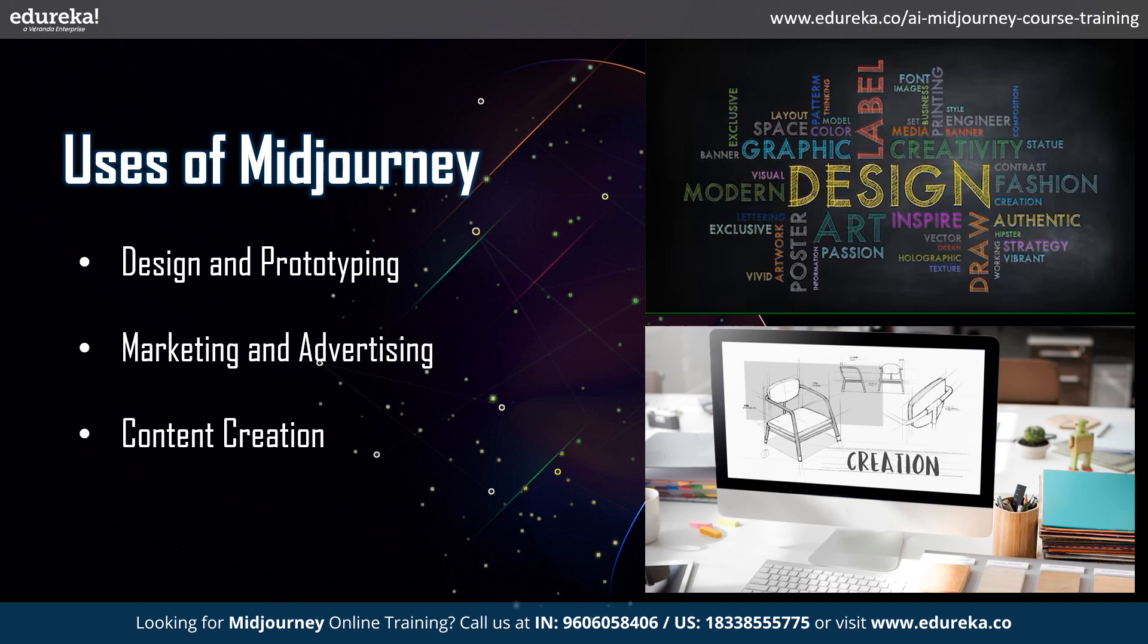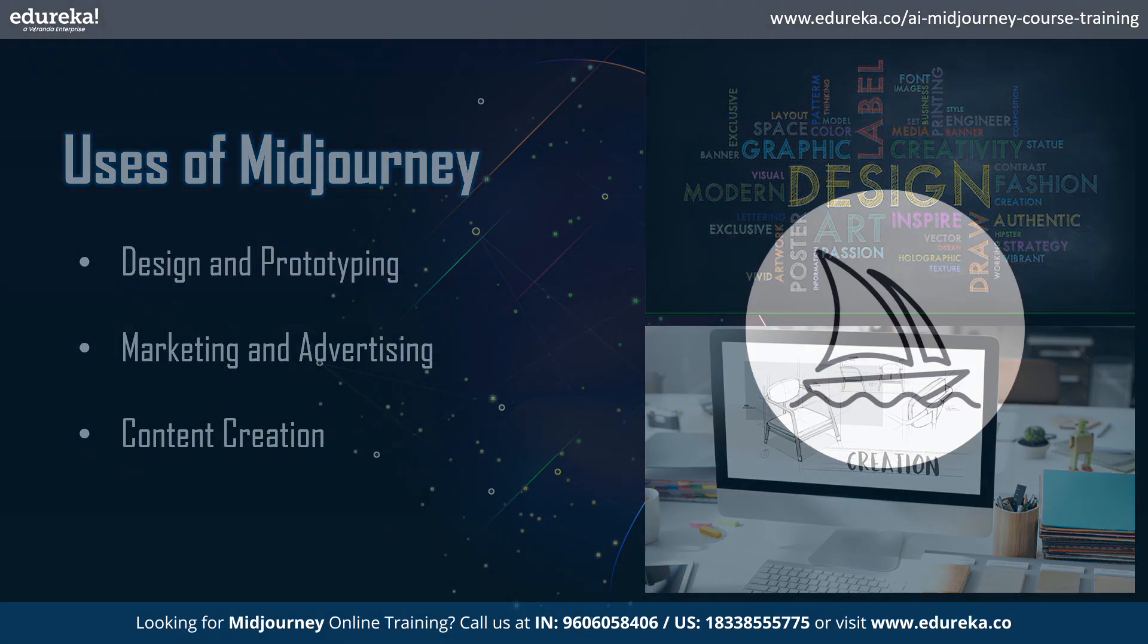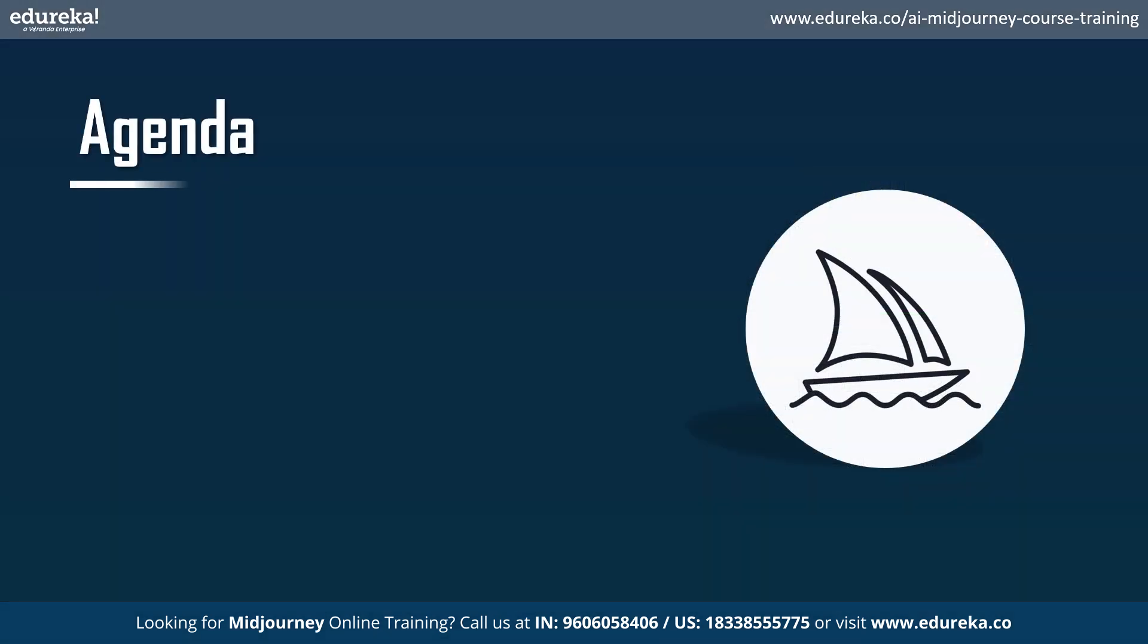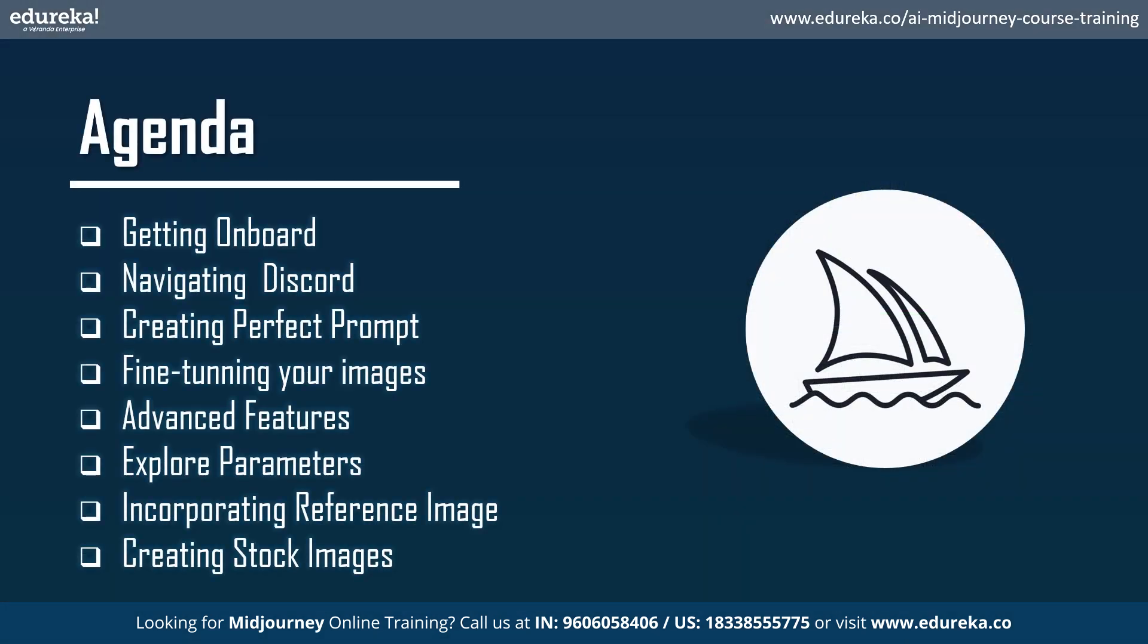Midjourney is a game changer, streamlining design, marketing, and content creation within the IT industry. Let's see what we'll learn today. We'll see how to get on board with Midjourney, then navigate through Discord. We'll learn how to create a perfect prompt, then fine-tune the images that we've created. We'll dive into advanced features of Midjourney, learn how to create stock images, use different parameters and know their effects. We'll also use reference images to generate similar images.